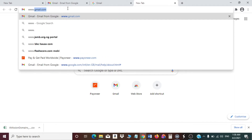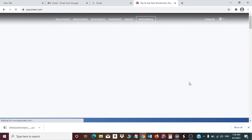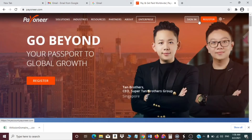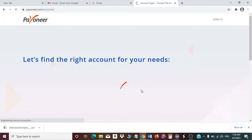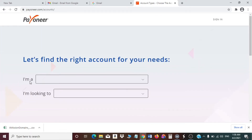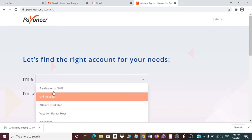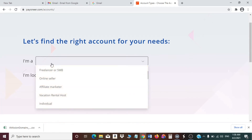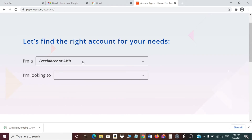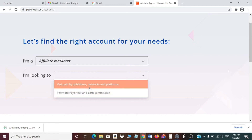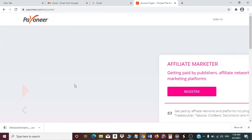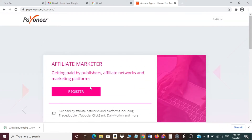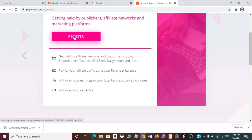Go to www.payoneer.com and click on Register. When you click on Register it will take you to a page where you choose your account type: freelancer, online seller, or affiliate marketer. If you are a freelancer or affiliate marketer, choose whichever applies to you. I'll click on affiliate marketer, looking to get paid by a publisher to promote Payoneer and earn commission. Then click on Register.